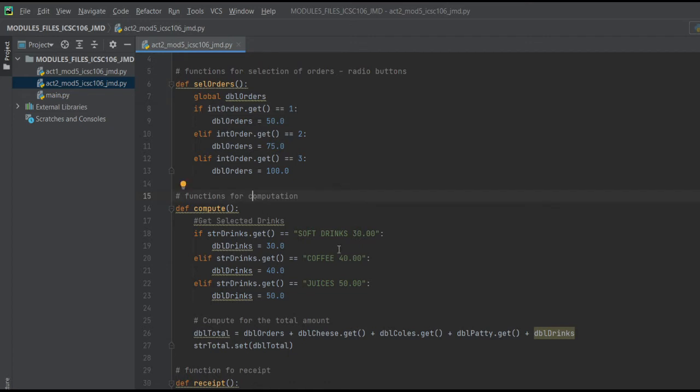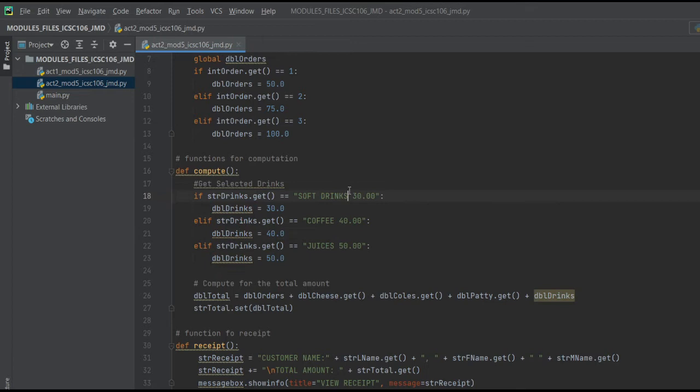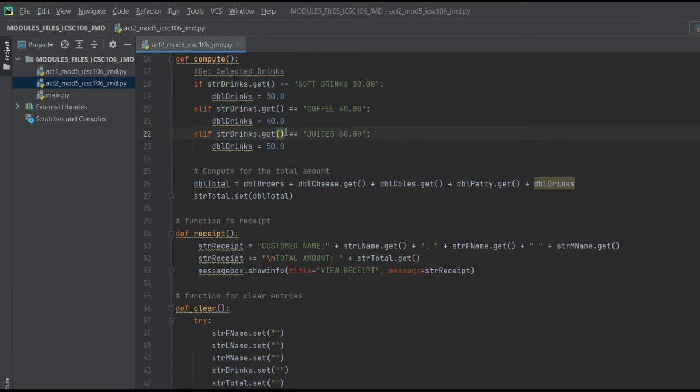The price of our ordering system or our menu. Here it computes the drinks: 30, 40, 50, depending on which one the user selects.